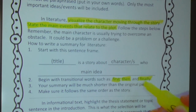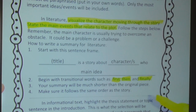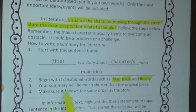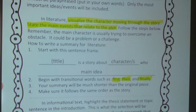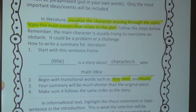Also, number three, remember your summary will be much shorter than the original piece, because you are choosing only the main ideas and putting them into your own words. And finally, number four, make sure it follows the same order of the story.